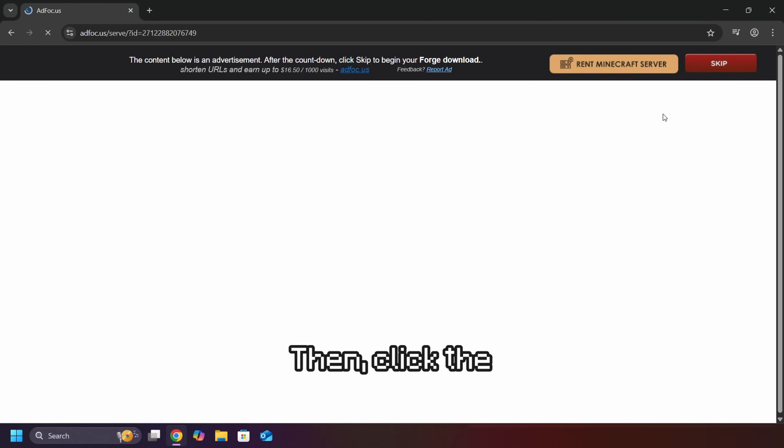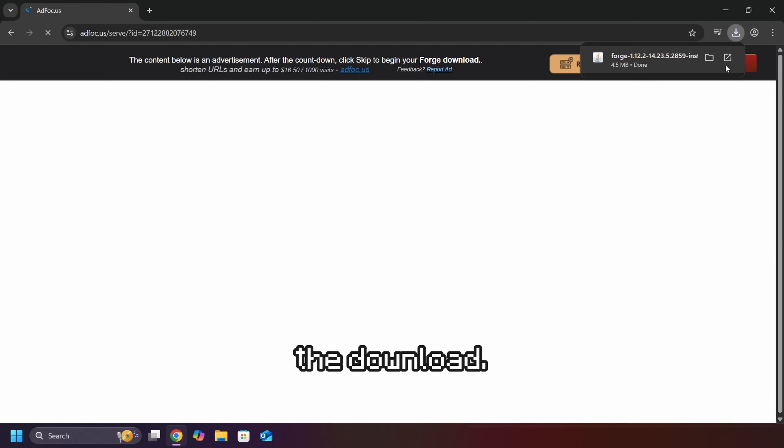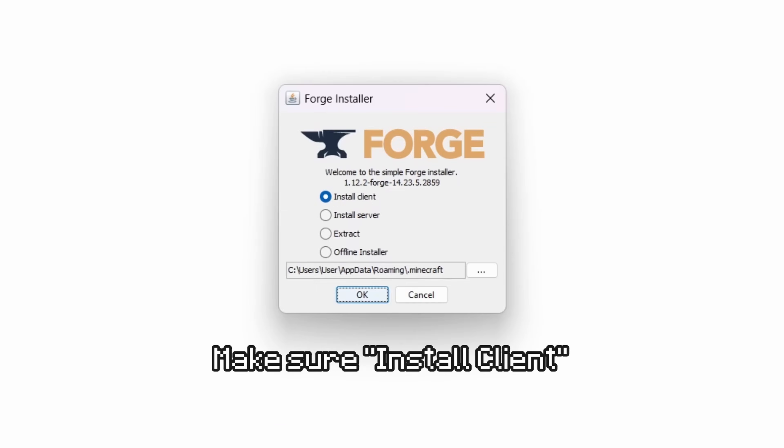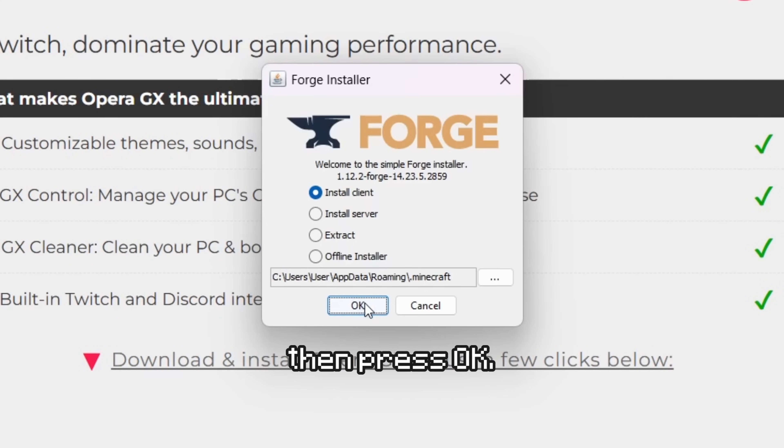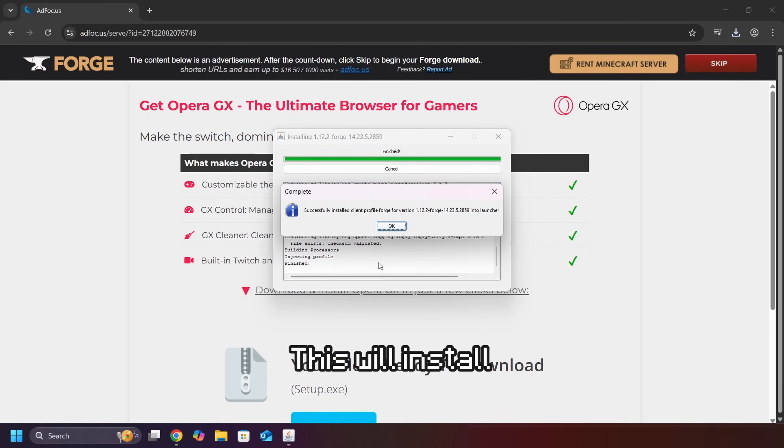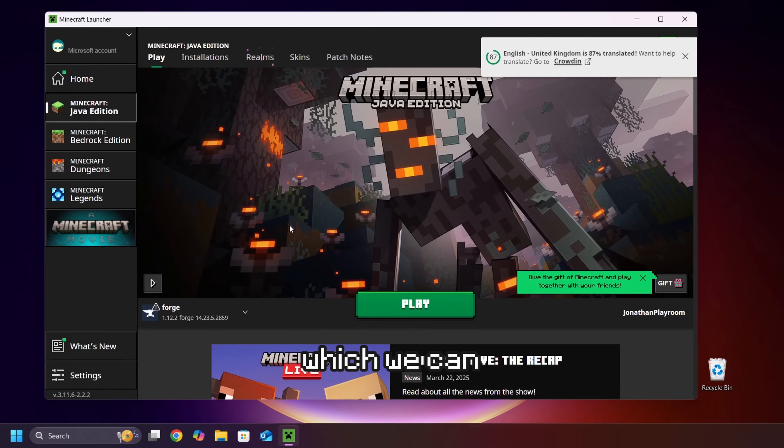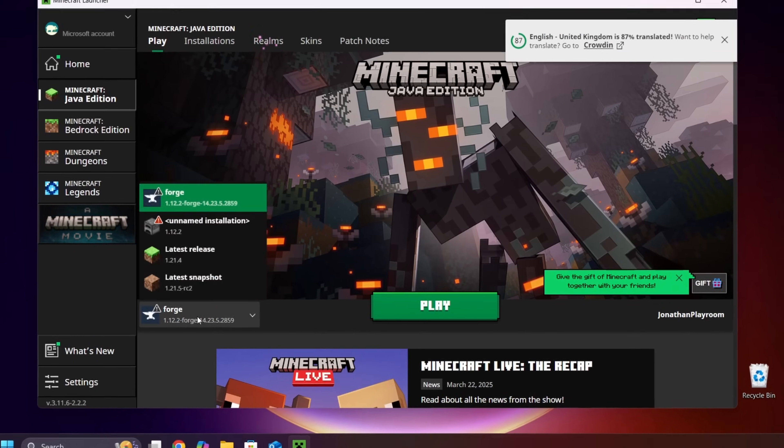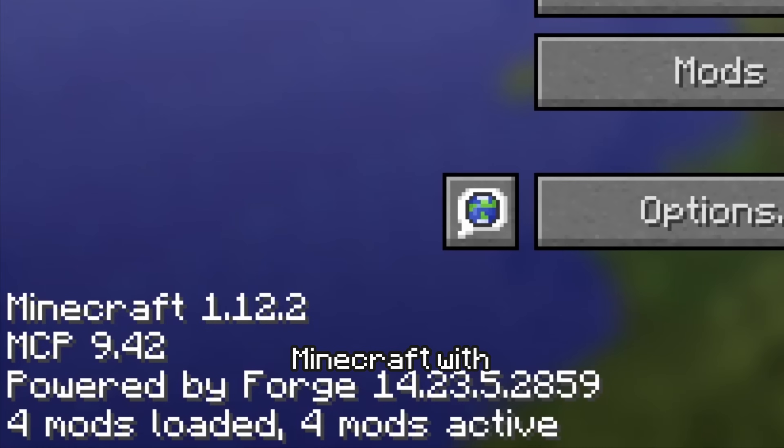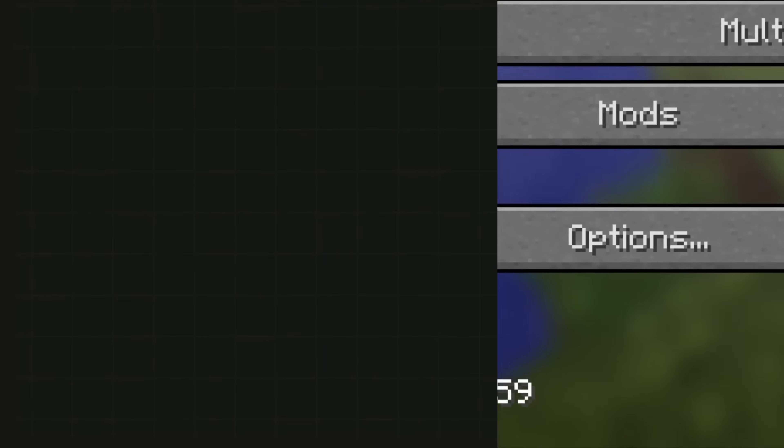Then, click the Skip button, which starts the download. Once it's done, open the file. Make sure Install Client is selected. Then, press OK. This will install the Forge mod loader, which we can now see when opening Minecraft. Now you can launch Minecraft with Forge installed.